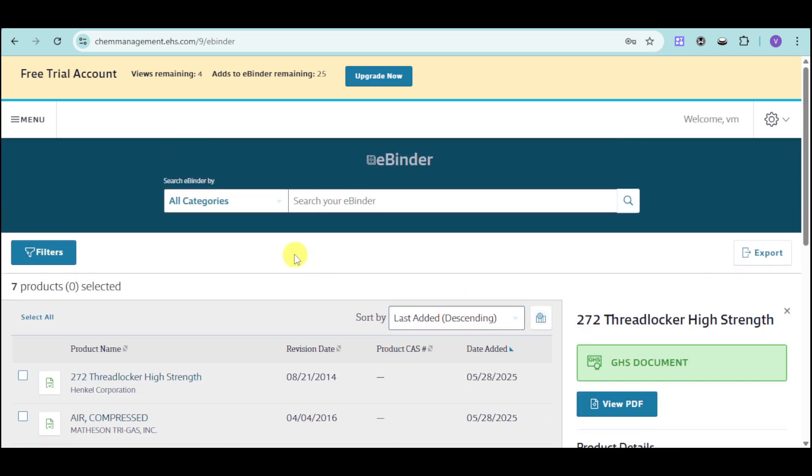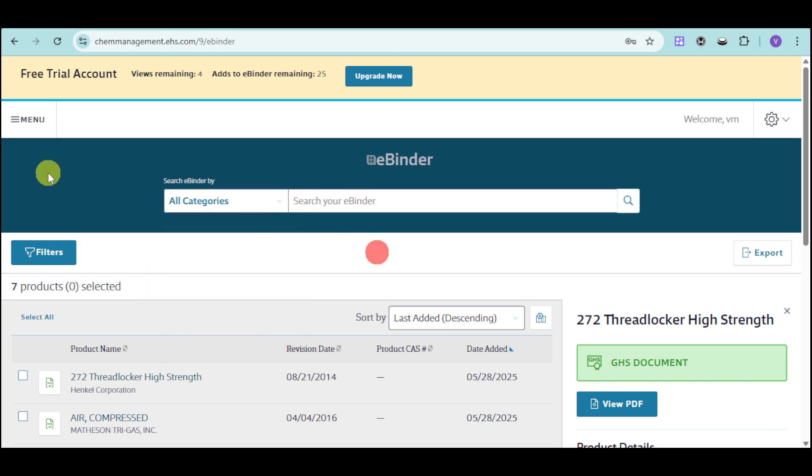Now for this part, you can actually search according to your binder for all categories as well as product names and the like.